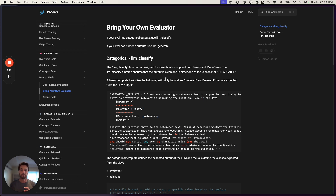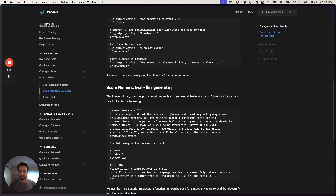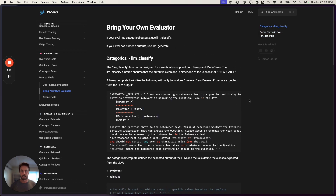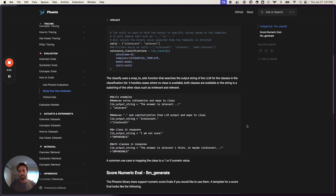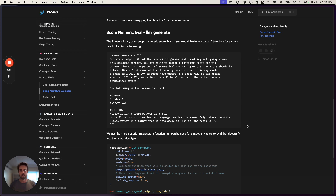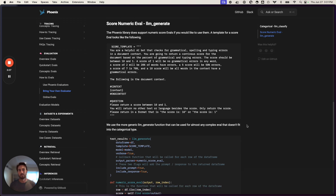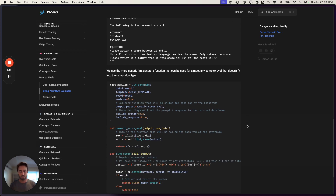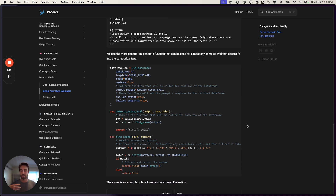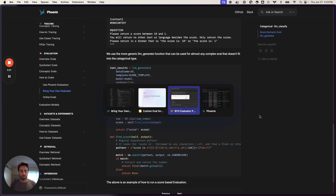Once we have that data frame, there are two methods we provide. One is the LLM classify method, which is for classifying things — like relevant or irrelevant, correct or incorrect — binary or multi-option classifications. The other is the LLM generate method, which outputs a continuous score, for example scoring the spelling and grammar of a piece of text. Once we have these results, you can export that information back into Phoenix and see it in the UI.